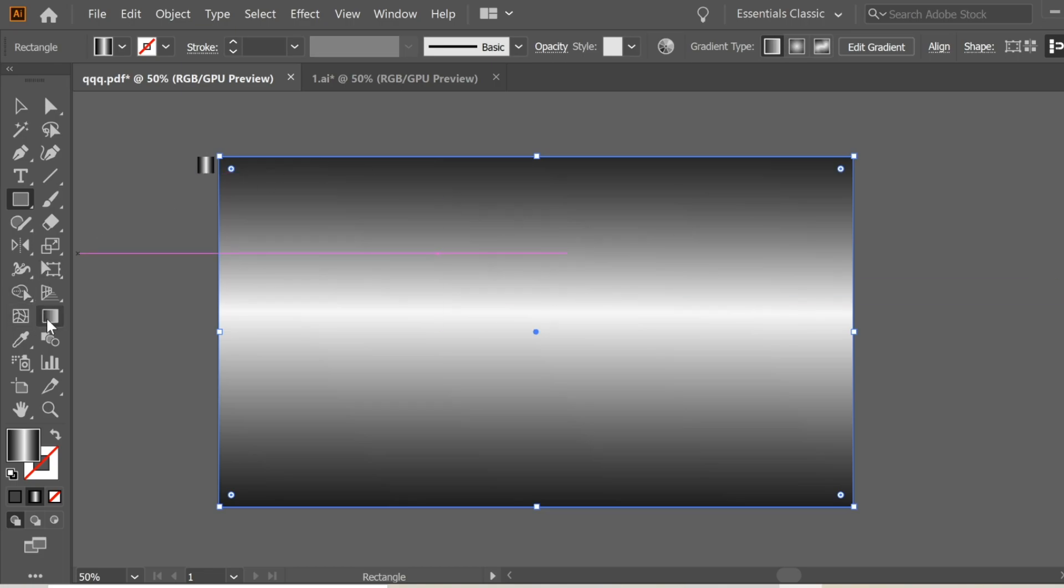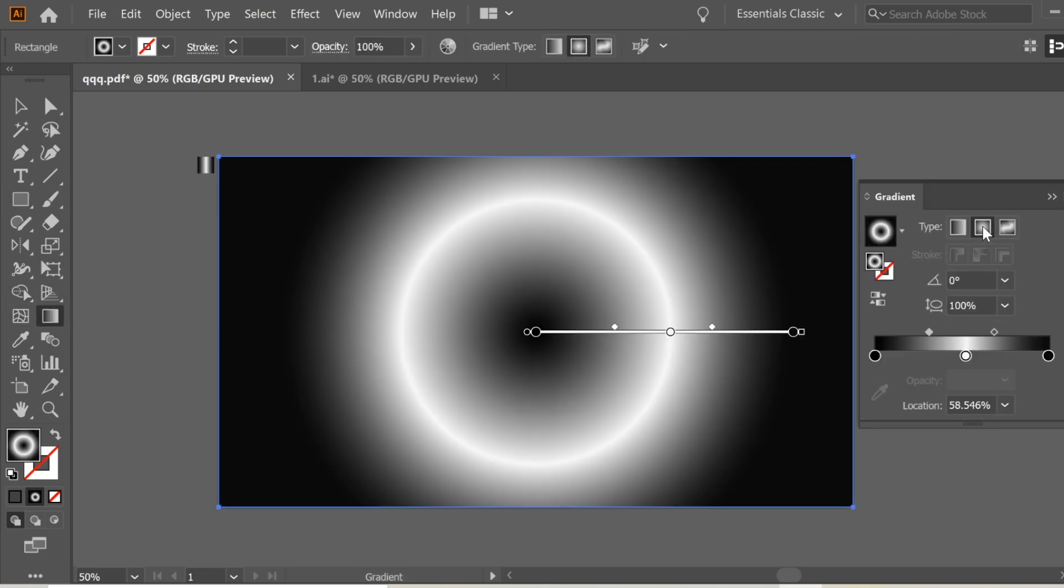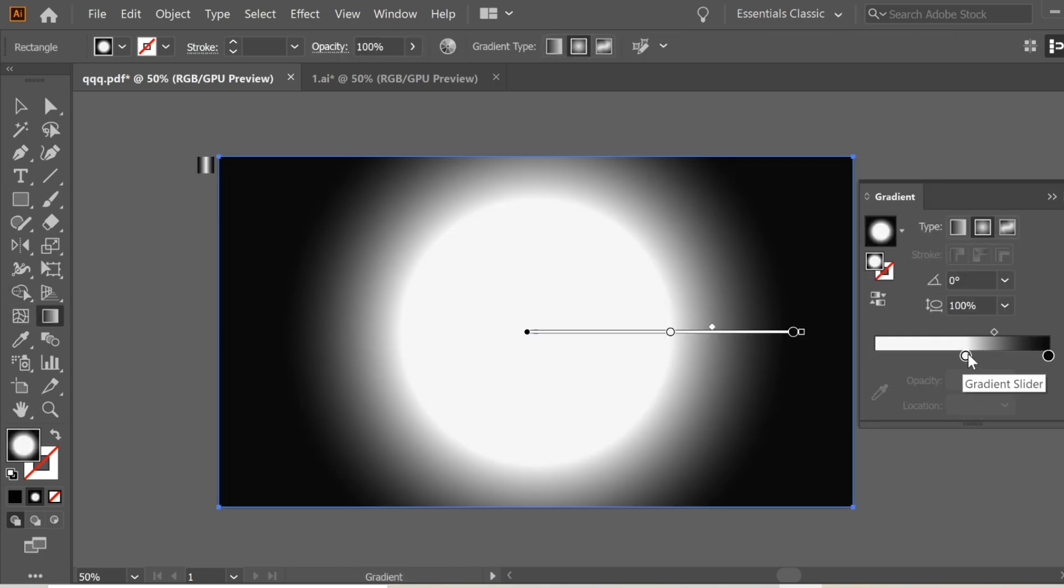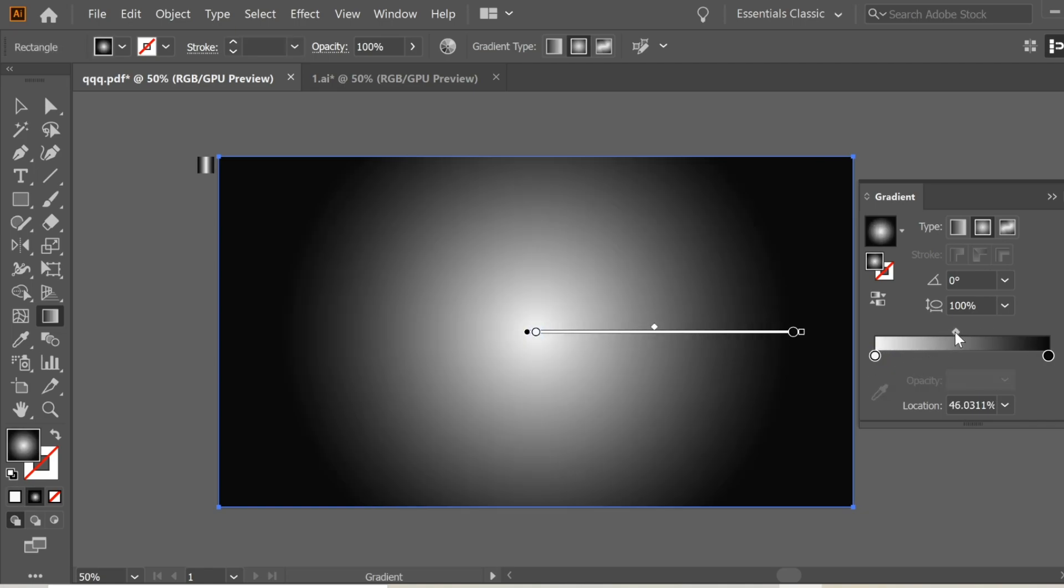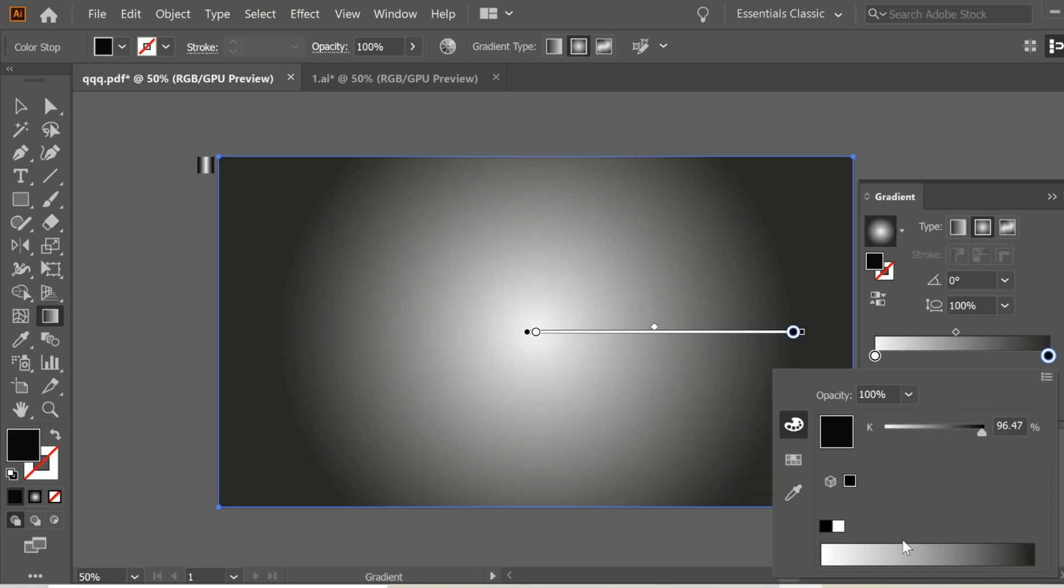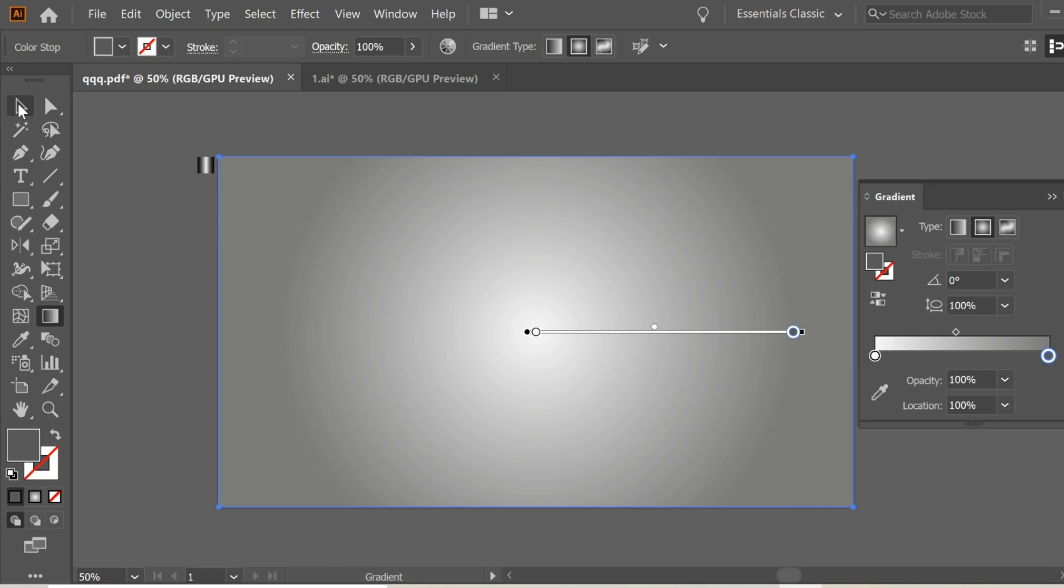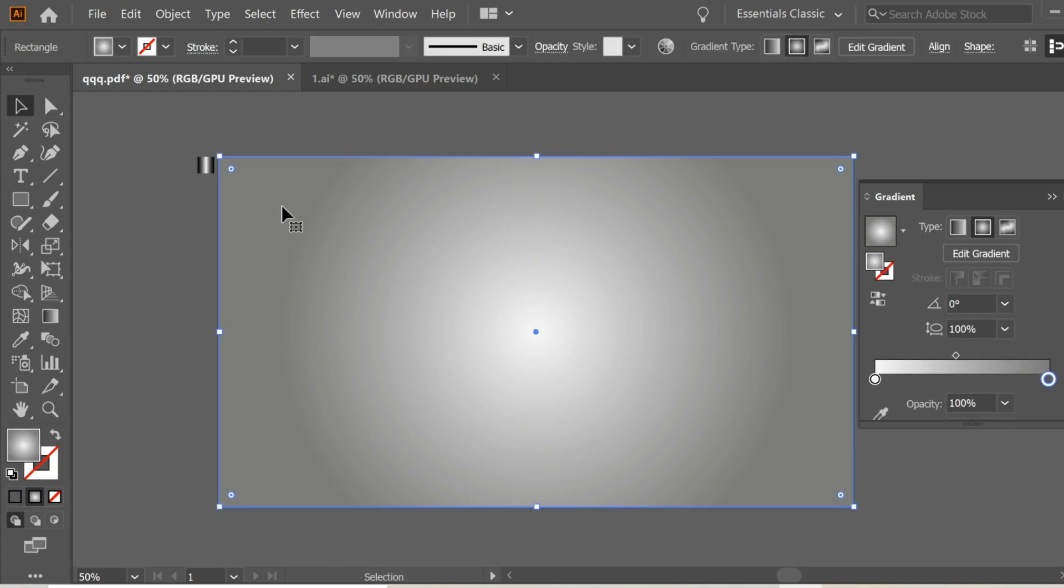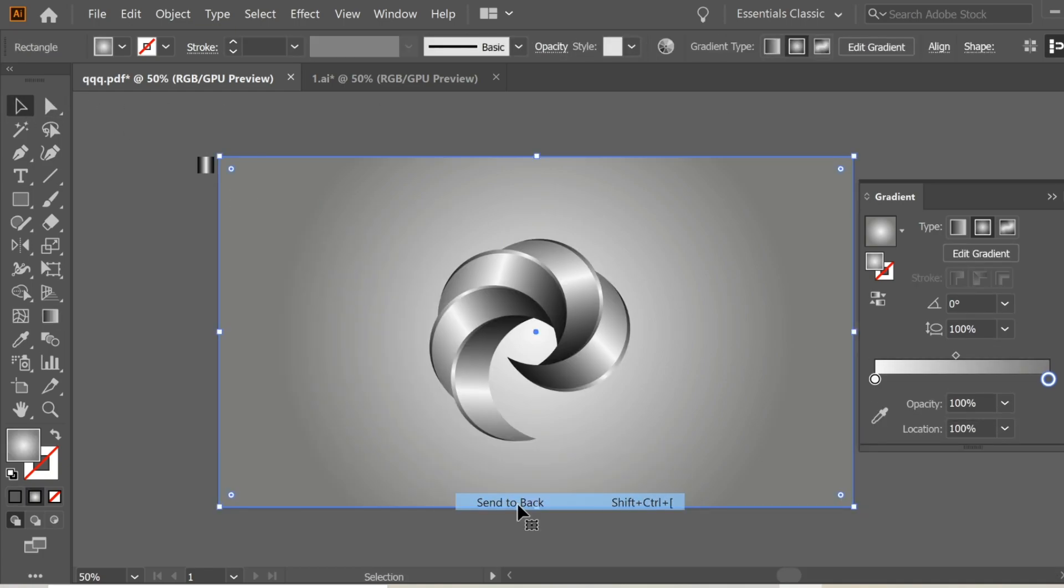Go to the gradient and put it on radial. Remove the black and place the white here, and change the black to maybe grayscale. This works. Now place the rectangle back, arrange to back.